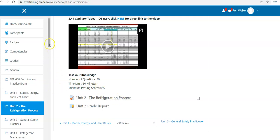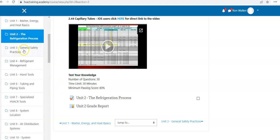And as you look over here to the left-hand side, we have units three, general safety, refrigerant management, hand tools.